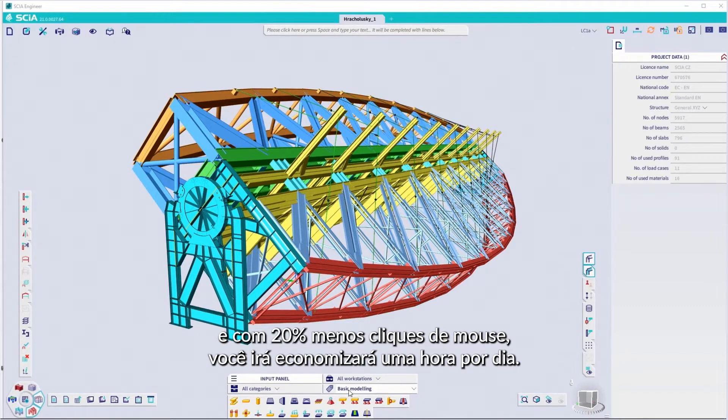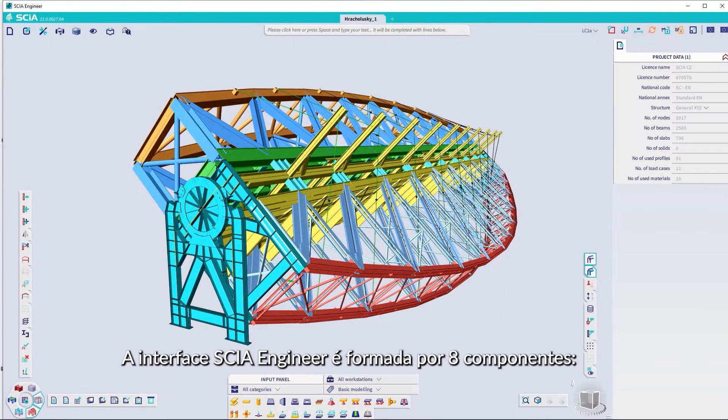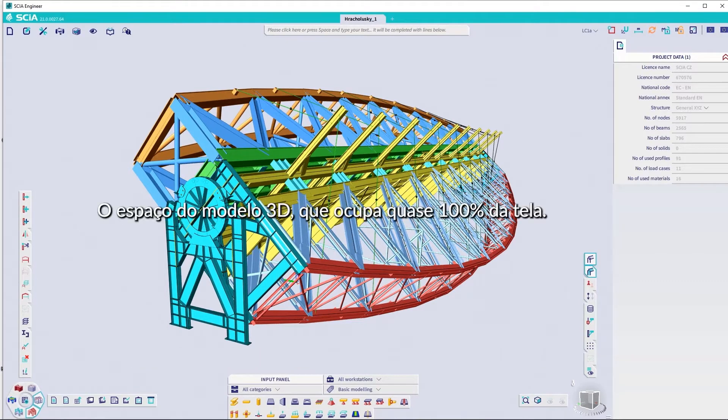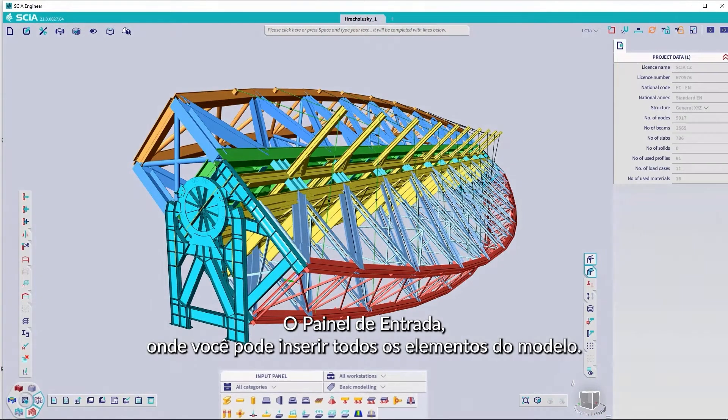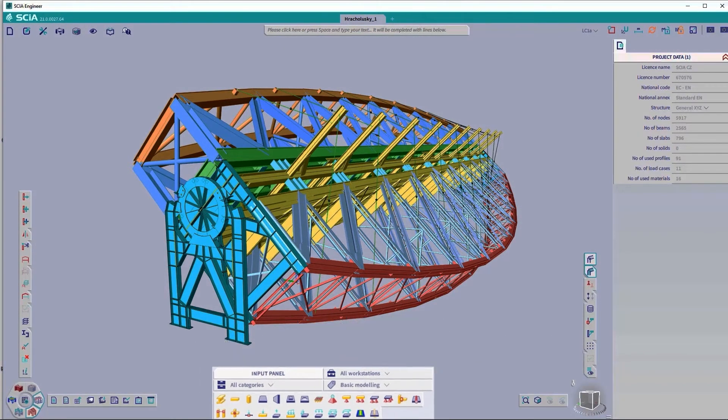The SIA Engineer interface comprises eight components. The 3D model space, which takes up nearly 100% of the screen. The input panel, where you can input all the elements of the model.